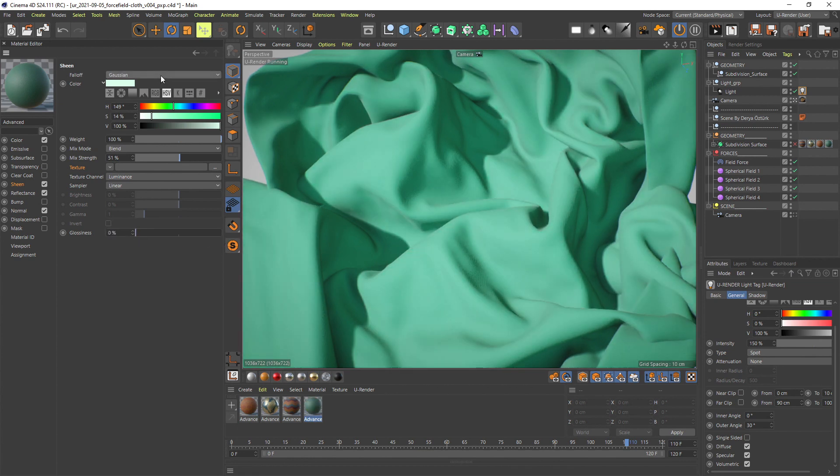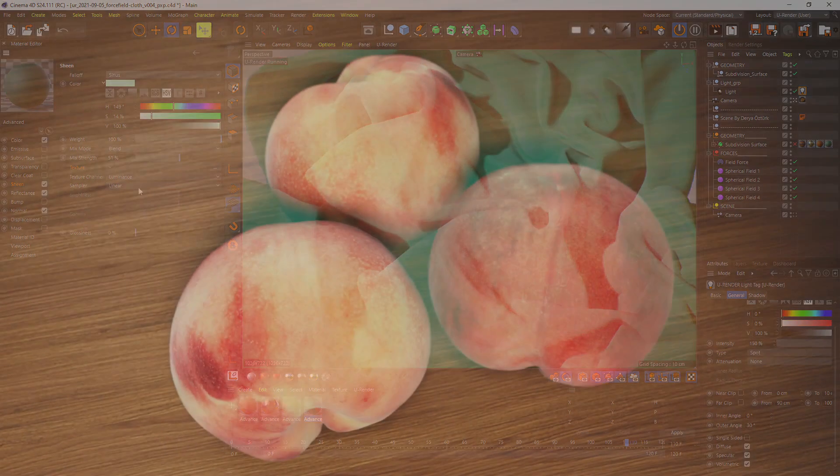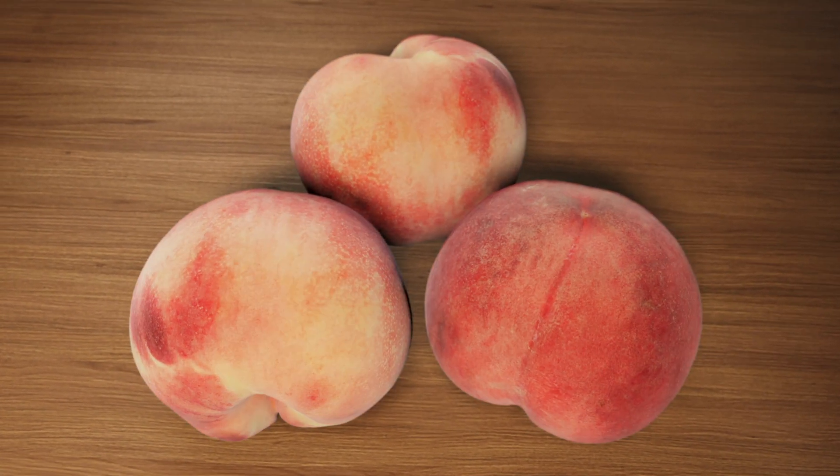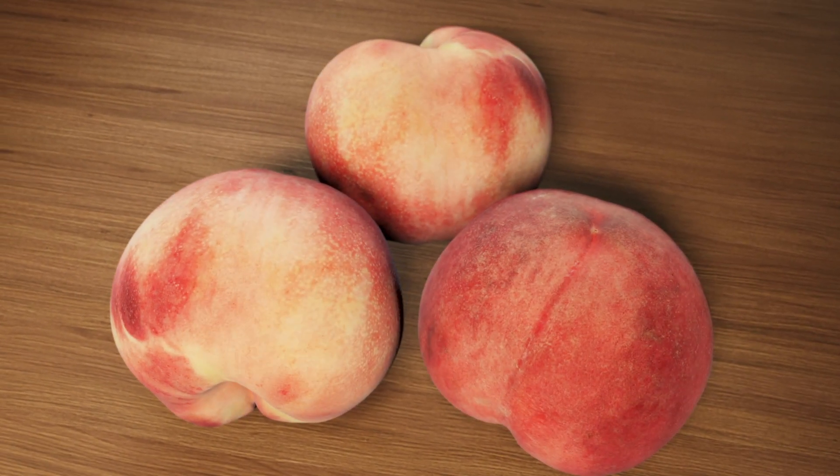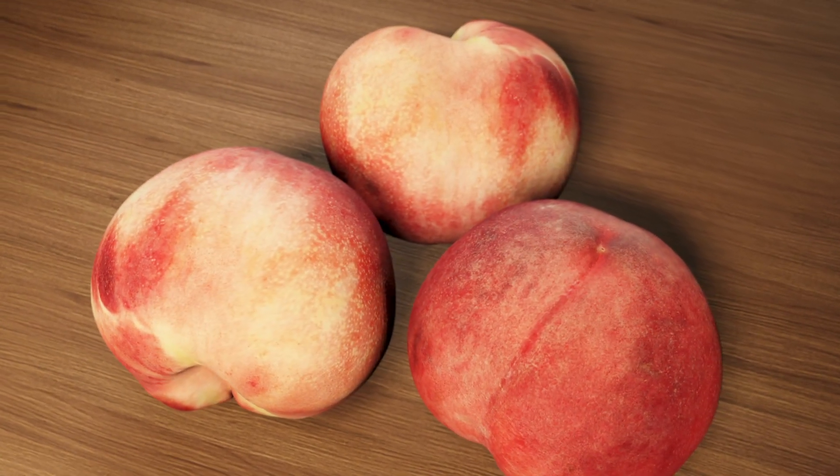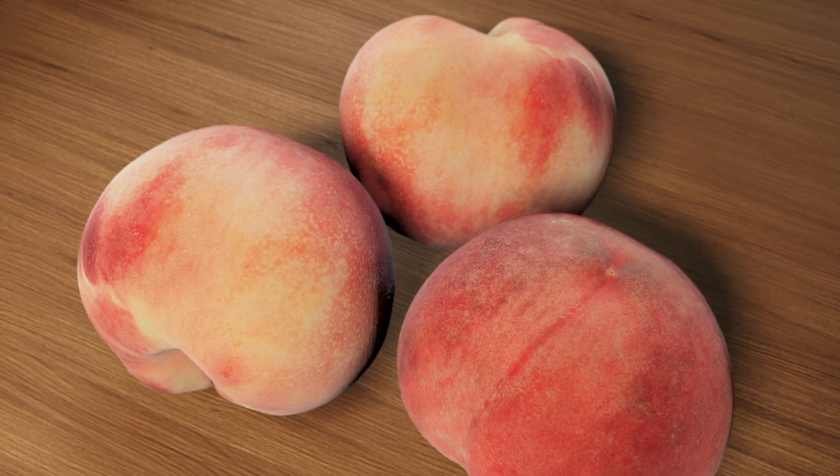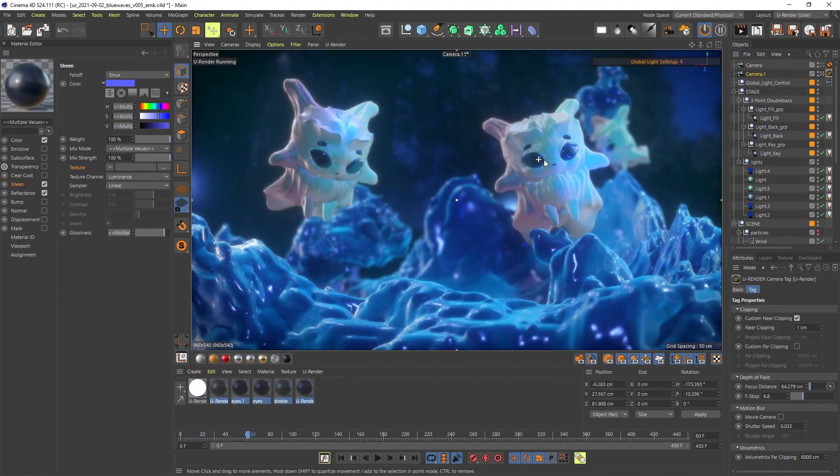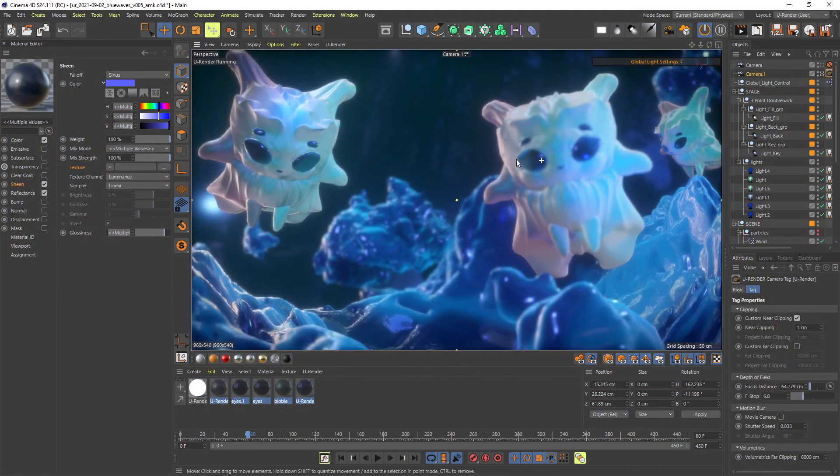But sheen is also very useful for other materials so you can make a peach out of a nectarine or also use it in a more abstract way.